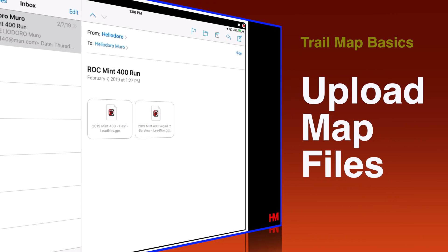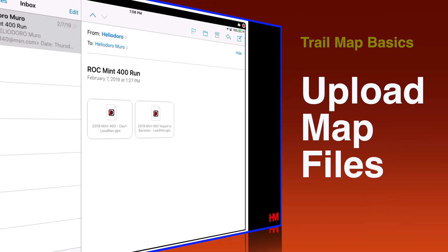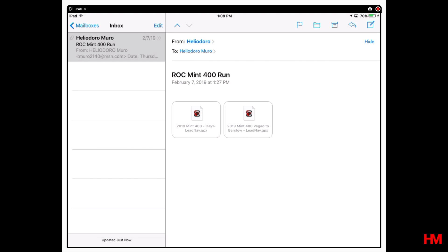First off, we're going to cover how to get that file onto your iPhone or iPad for your next trail run. The two most common ways you're going to receive files for the first time is going to be over email or over text.